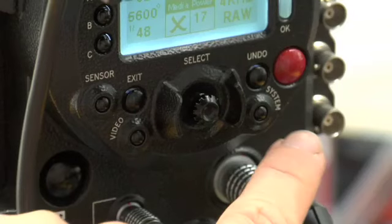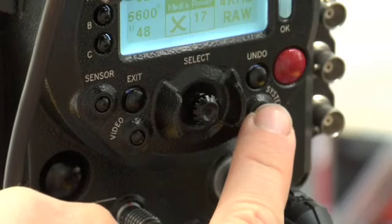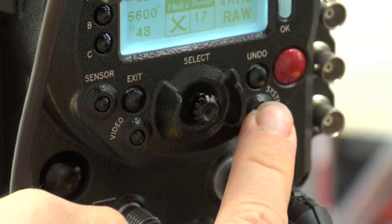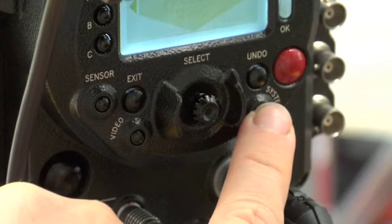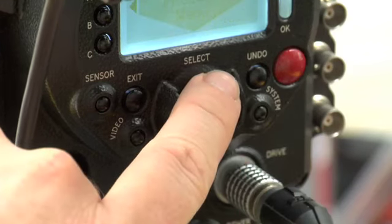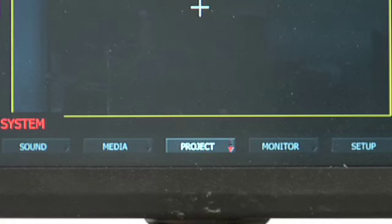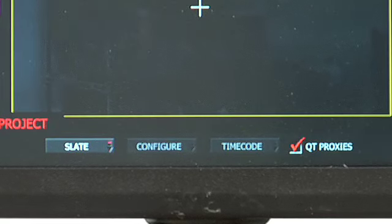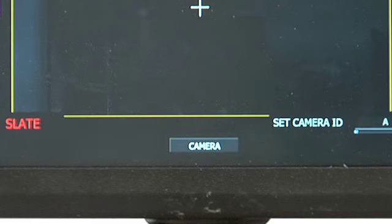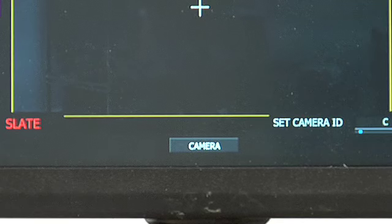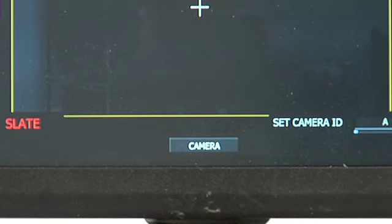Okay, before we mount any media, I'm going to make sure the camera ID letter is what we want it to be. So I'm going to hit the system button, push down on the joystick for project, and push down again for slate. And there's camera ID number, or letter I should say, and you can change it by spinning the joystick to whatever letter you want to assign to the camera. Usually it's A, so we'll leave it at A, and then back out of that menu.